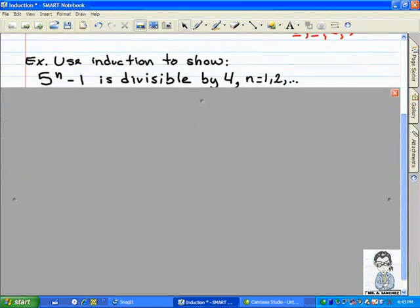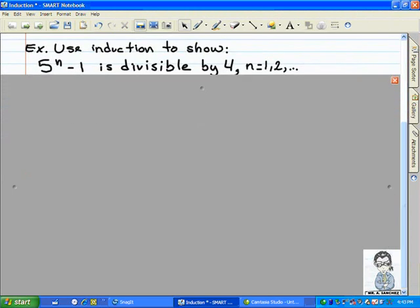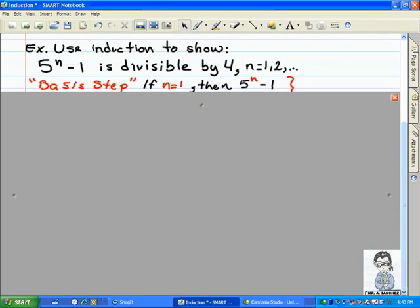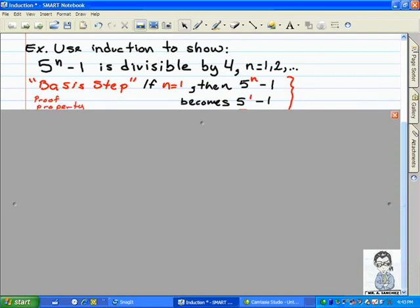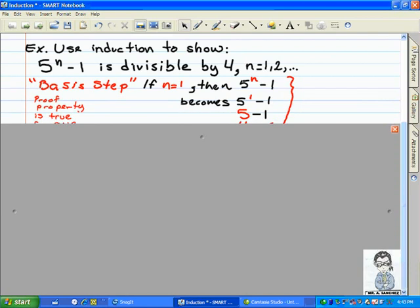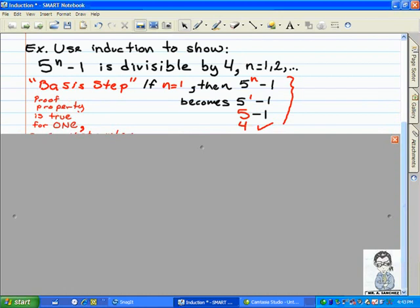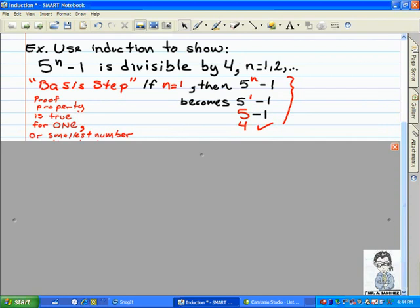To start with mathematical induction, the first step is known as the basis step. This is when you take one and input it algebraically into the given expression, and you verify the first indicated statement is true. In this case, five minus one is equal to four. In the basis step, you want to use algebraic properties to verify the initial statement.